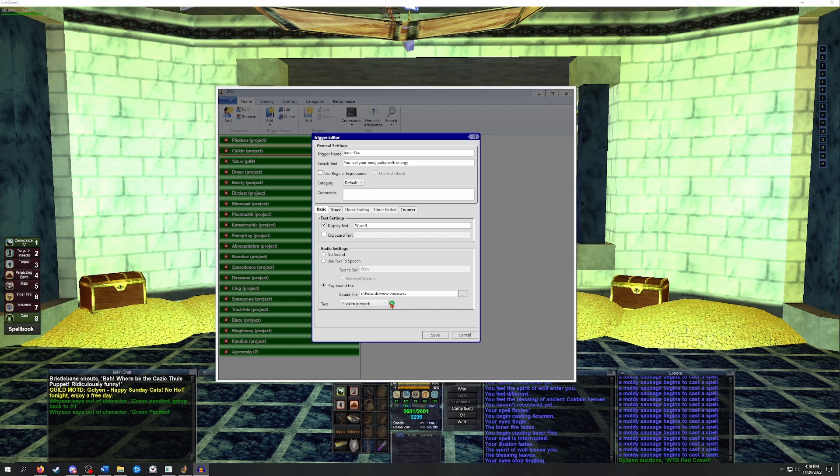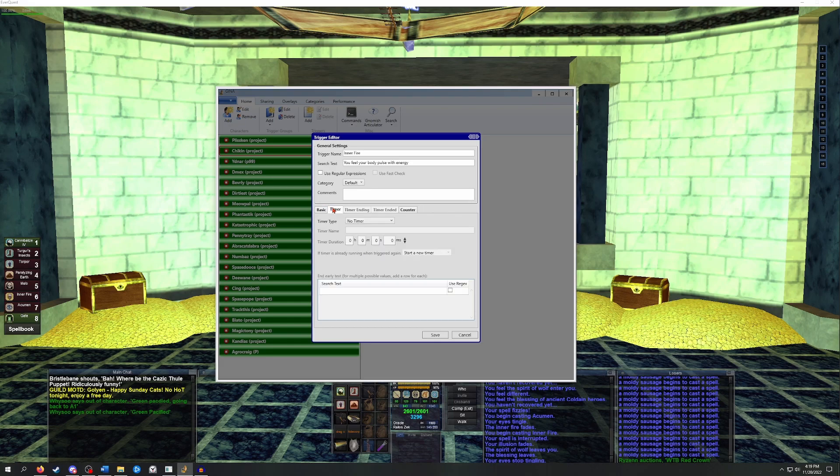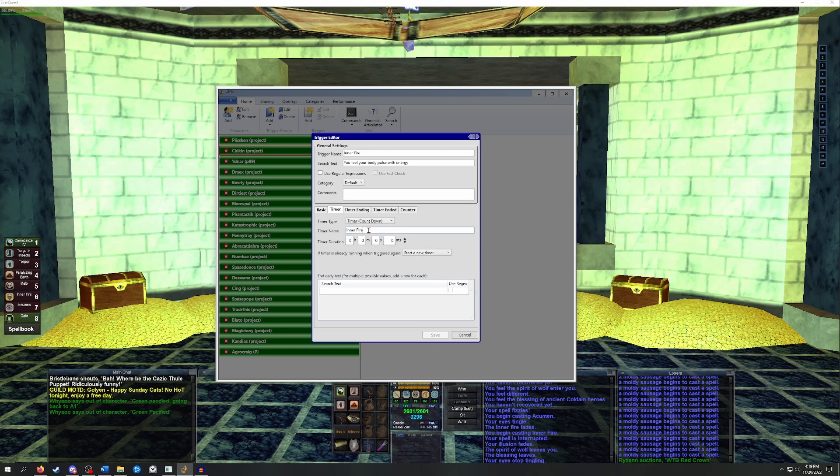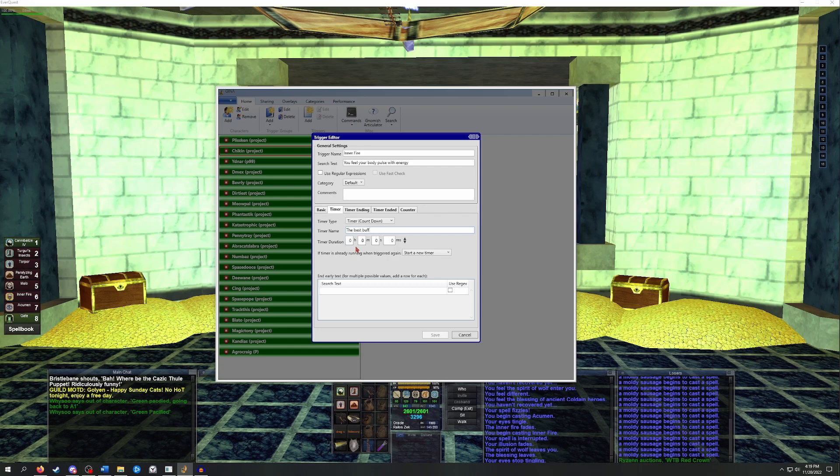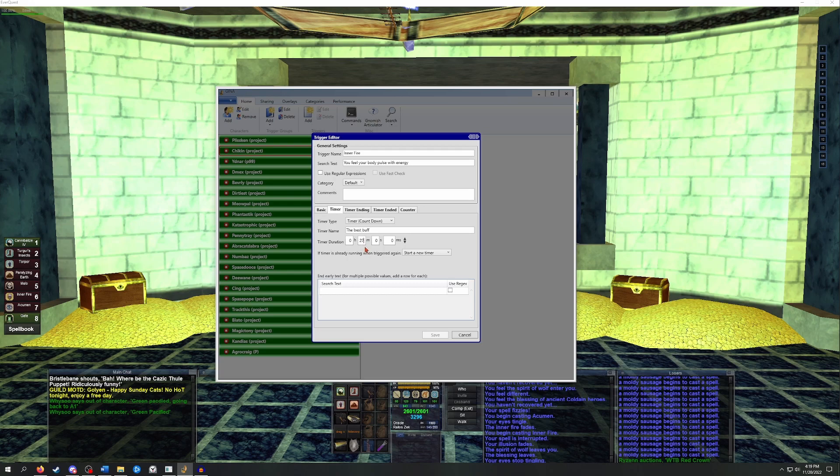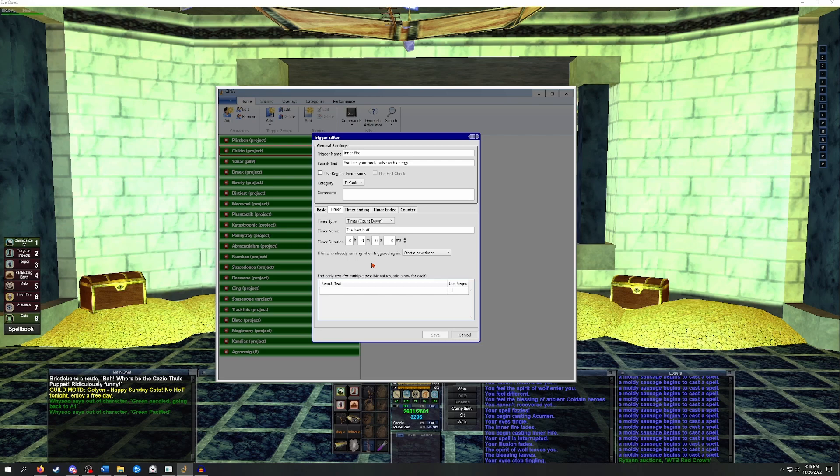When the buff lands, we also want a timer to start. This can be set up in the timer tab. Under timer type, we're going to pick countdown. And timer name is going to be what you want the text to be displayed as in the timer. So we're just going to type the best buff. Next, we have to input a duration for the timer. The duration info for most spells is going to be found on the wiki. Inner fire is 27 minutes. So we would type in that M section the number 27. For this example, I'm going to have it end after 20 seconds instead of 27 minutes just so that we can see how all the triggers work. So I'll put the minutes back to 0 and change the seconds to 20.